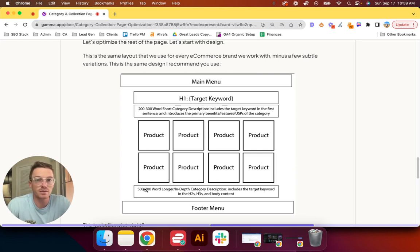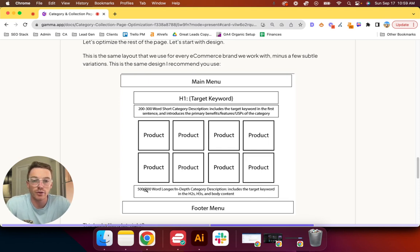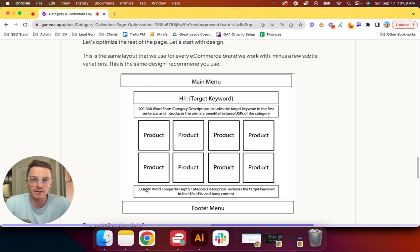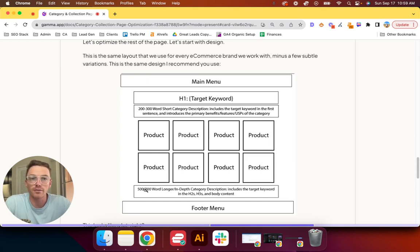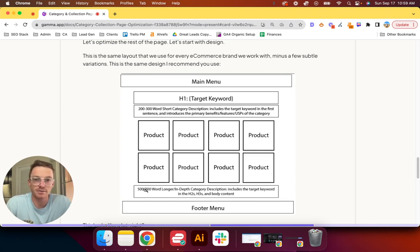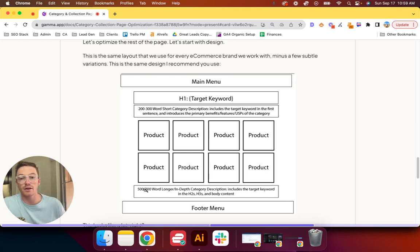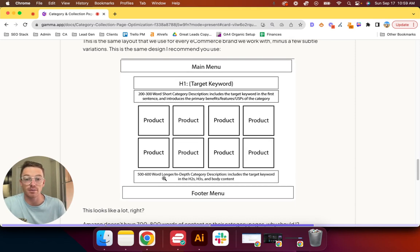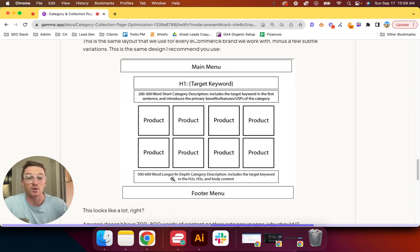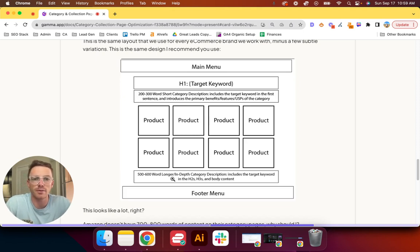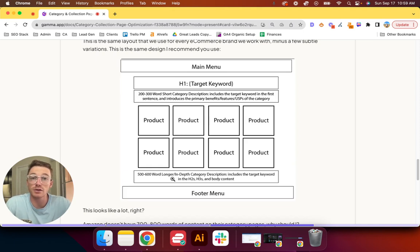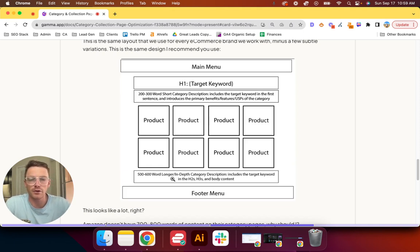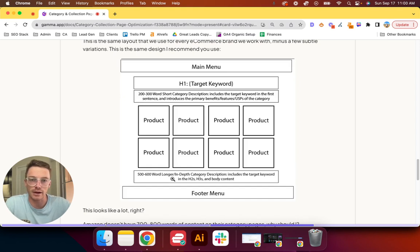So 200 to 300 words at the top—I promise you it will not affect your user experience that much. You are overthinking it. People prefer added context. They don't just want to stare at images. Now you have your product grid, and then you also have 500 to 600 words at the bottom. The 500 to 600 words at the bottom are far more in-depth. You should include the target keyword, use H2s and H3s as applicable.